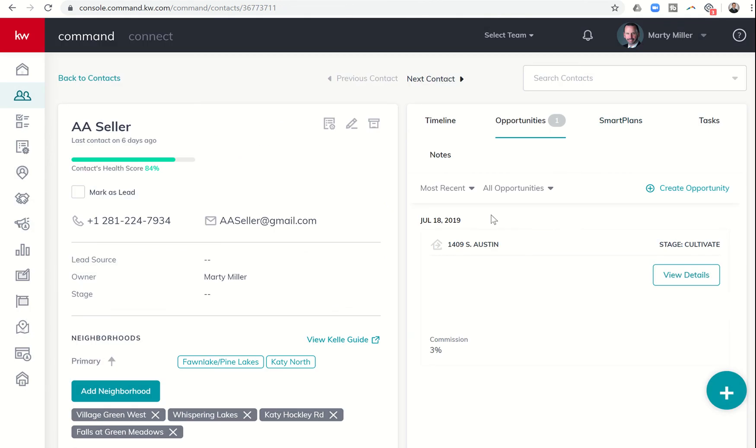That's it for today, guys. Short, sweet, and simple: the ability to create an opportunity from within a contact card in the KW command contacts applet.